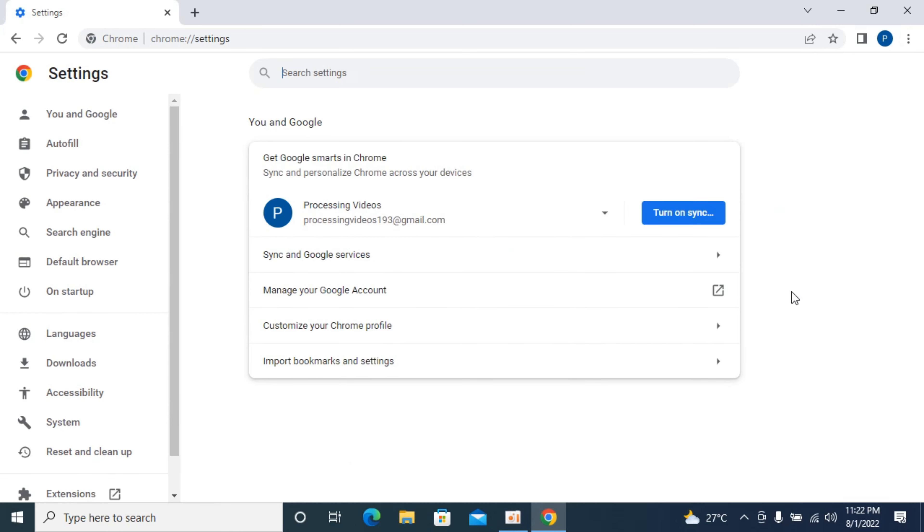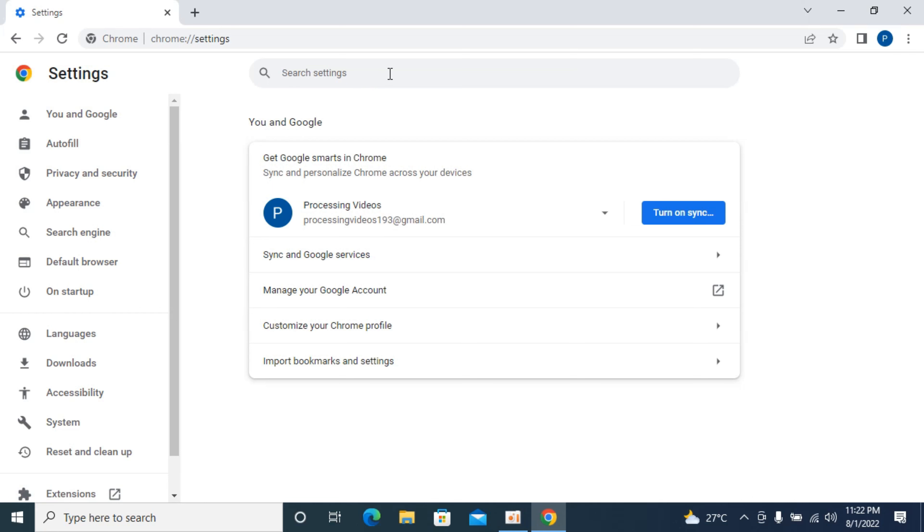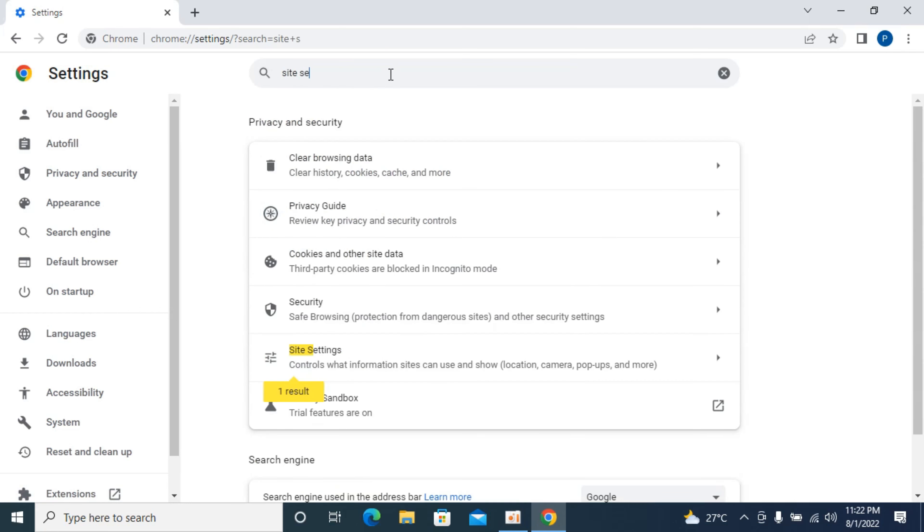Once settings are open, here we have all the menu. But the issue is that this menu changes often. So we would simply go and click on search settings. And inside here, type in site setting.